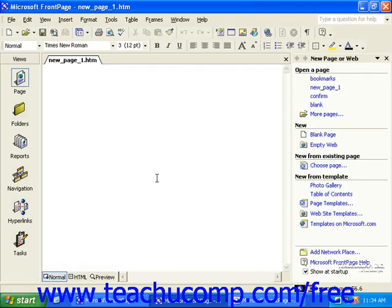When you first open FrontPage, a blank web page appears called New Page 1, and any open toolbars are launched. This is the FrontPage work environment and is where you build your web pages for your website.